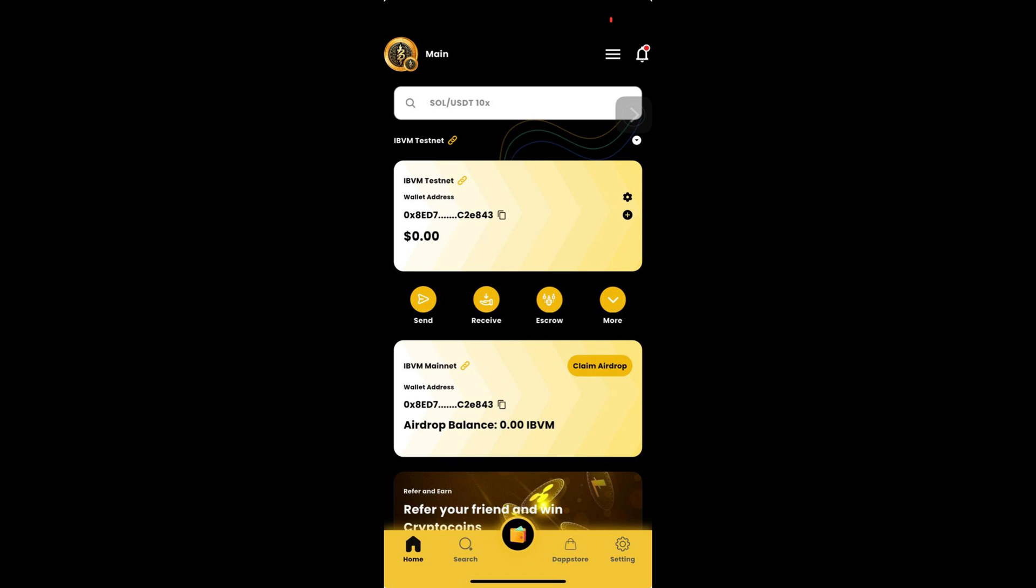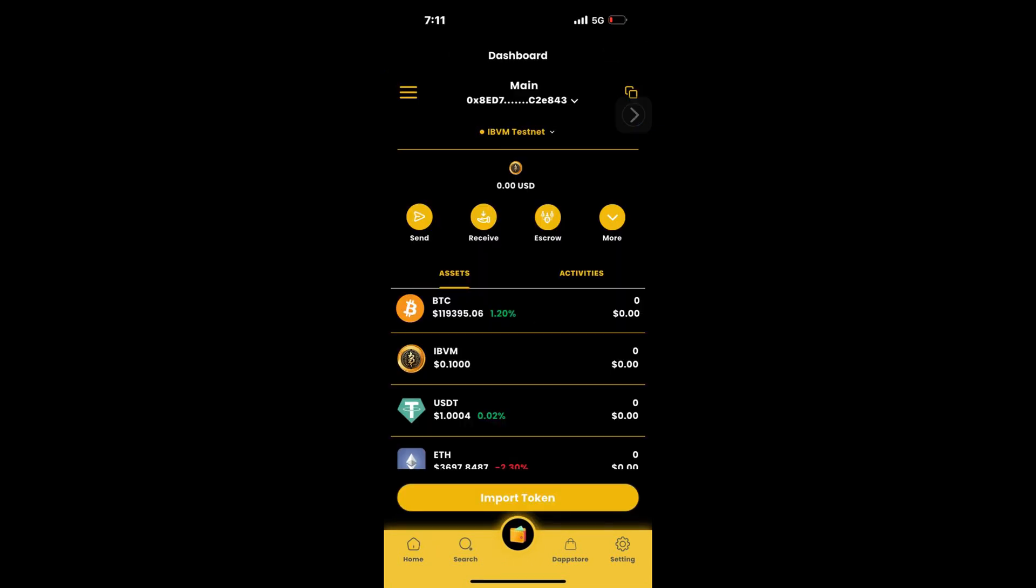Tap the wallet icon in middle to get wallet details. You can view different assets, check their transaction history by tapping activities.